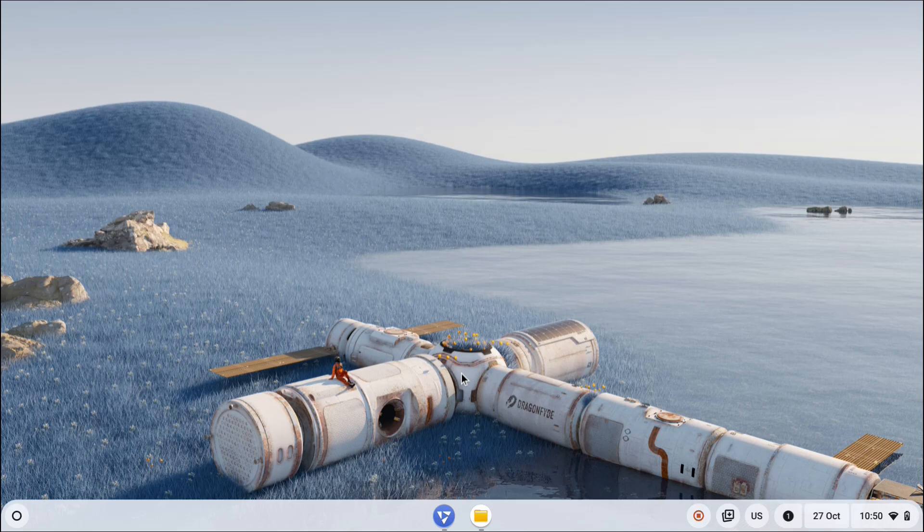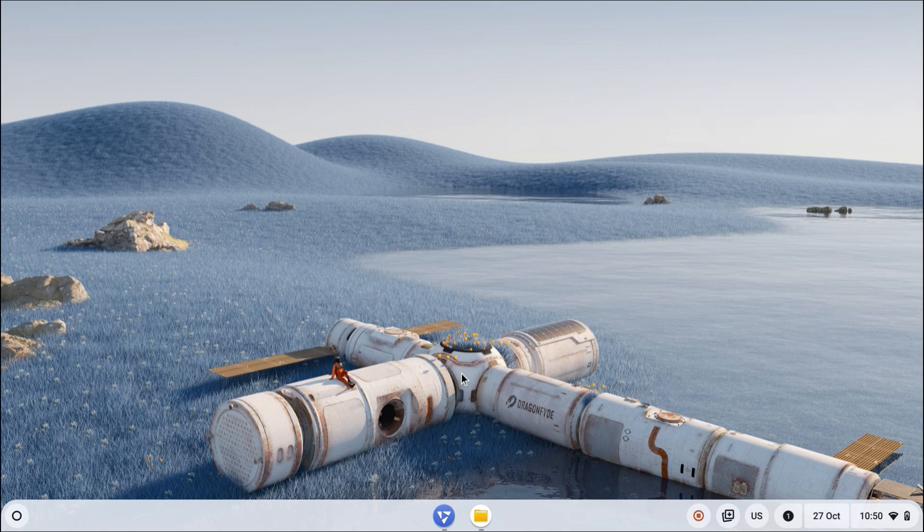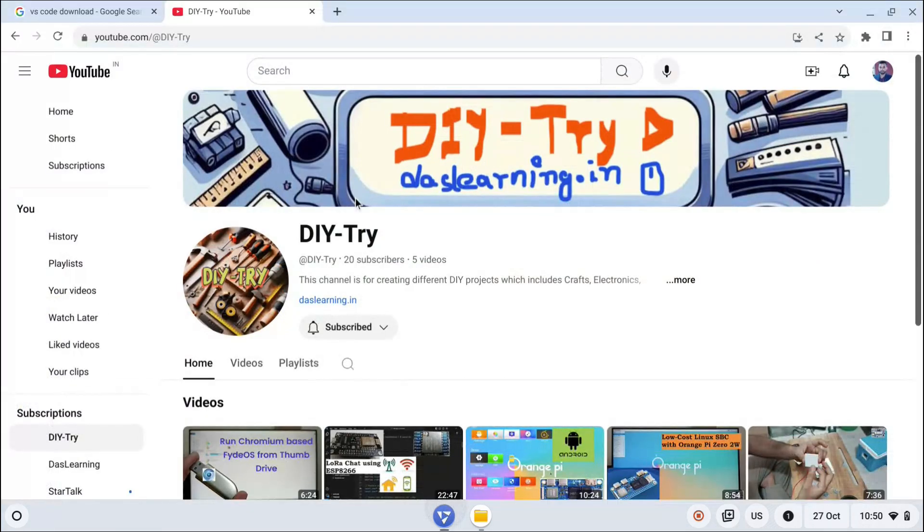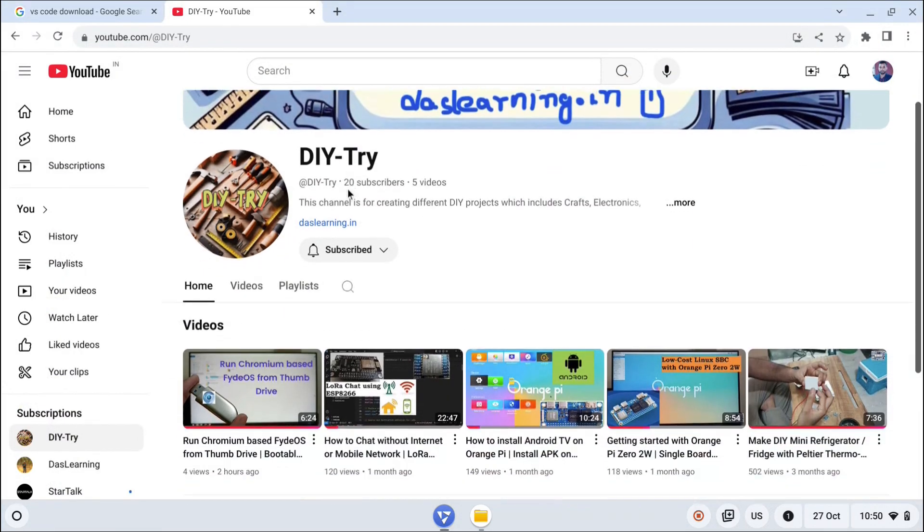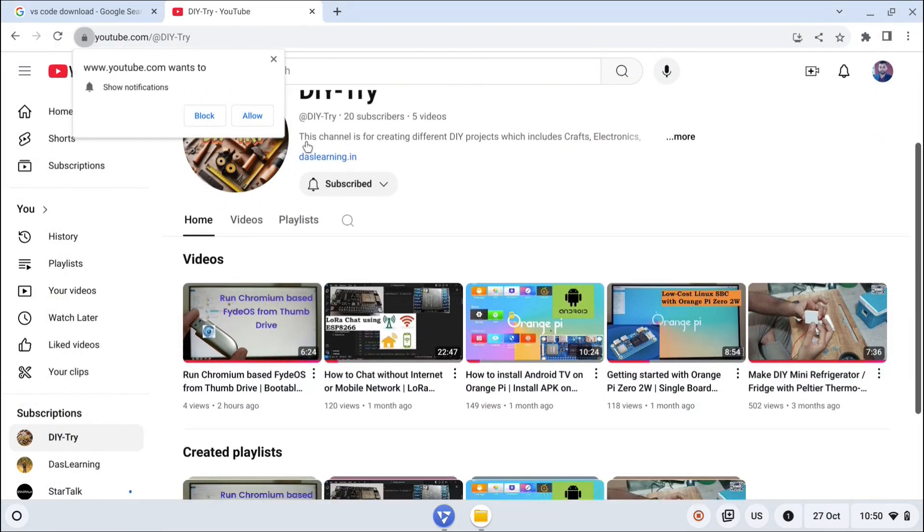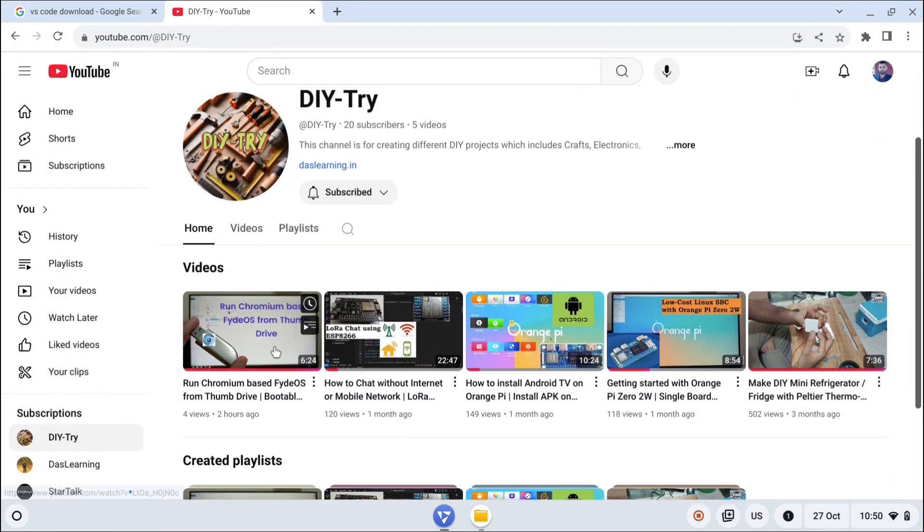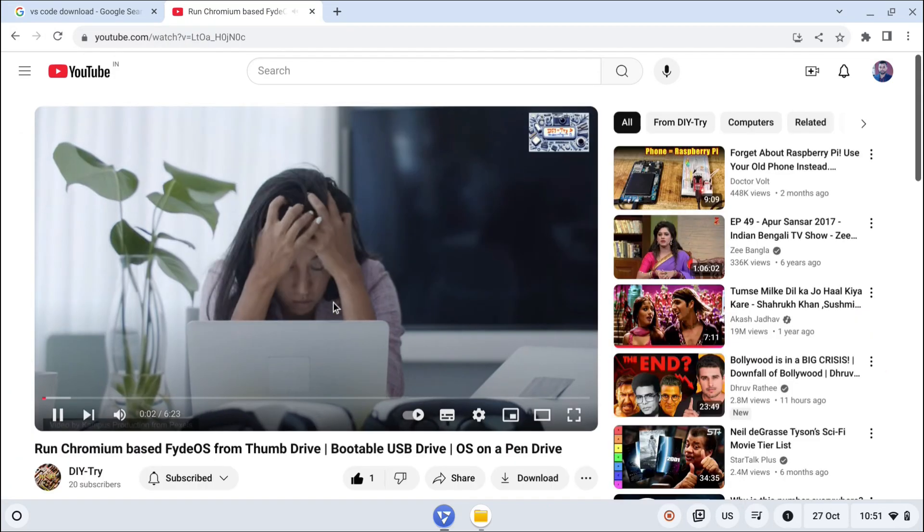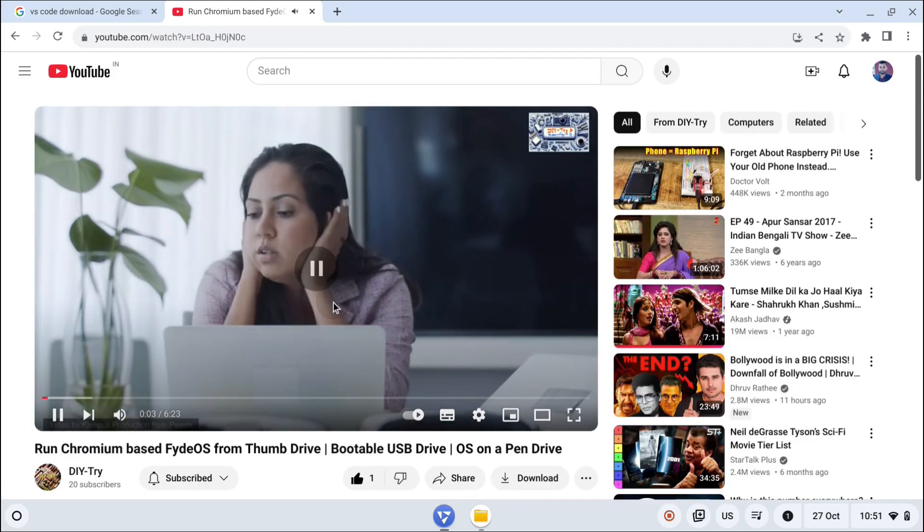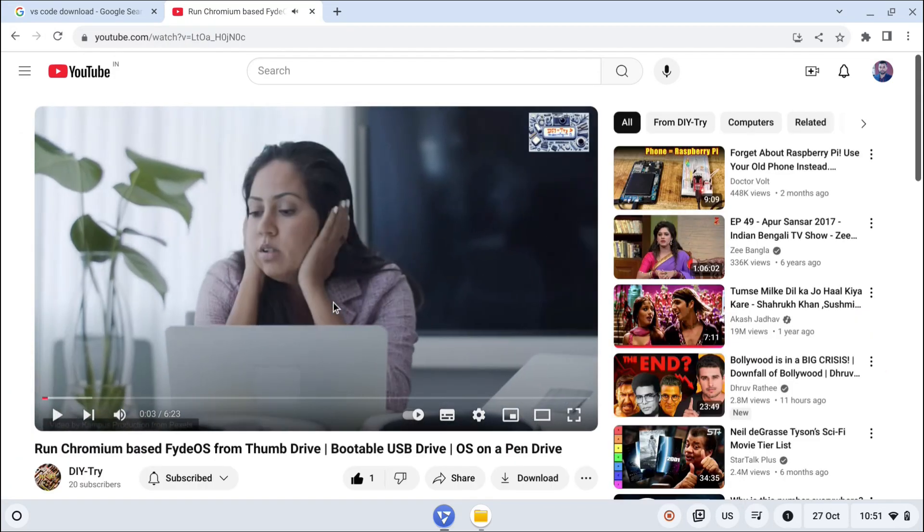Let's explore FIDEOS, which is a Chromium-based OS. First, we're going to enable Linux on it. By the way, I'm running this operating system completely from my thumb drive. If you're wondering how I installed it on a thumb drive, you can go to youtube.com/@DIY-try. This is my other channel where I've explained how you can do this.